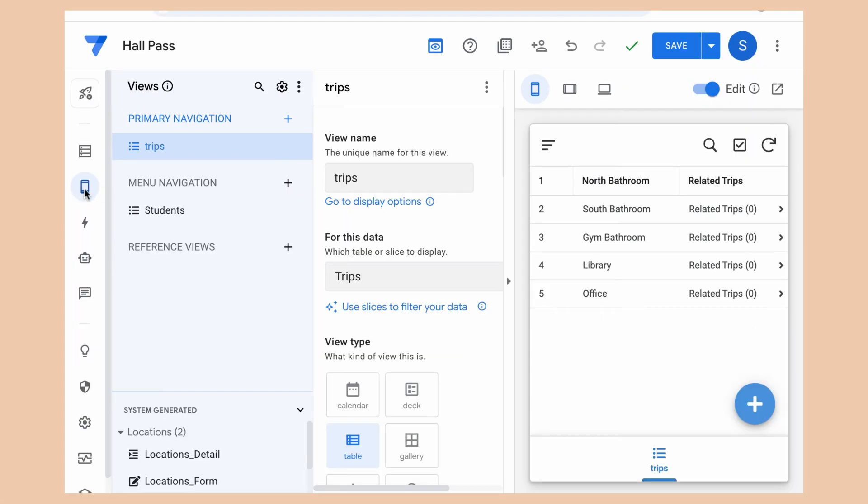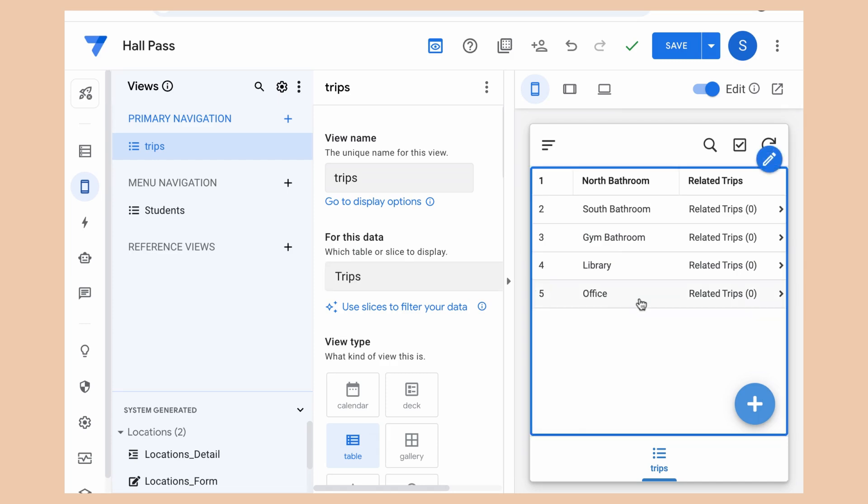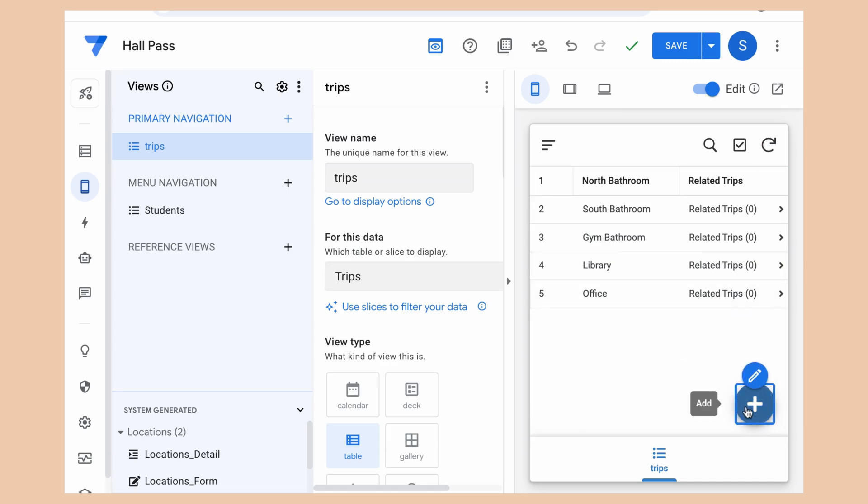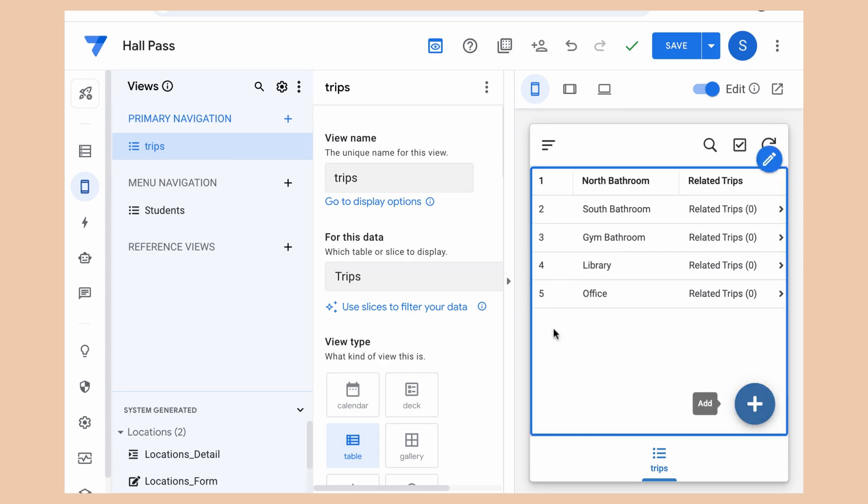So I'm here on the Views tab. I am under Trips, which I've put under Primary Navigation. And I'm linking to the data table Trips. And you can see my app is all ready to go for me to add new things on here.